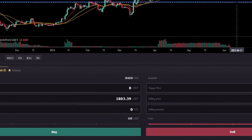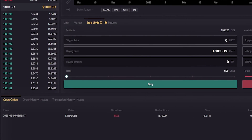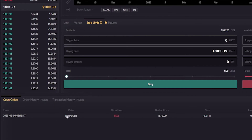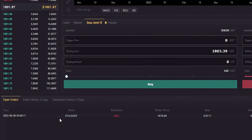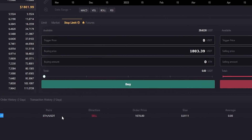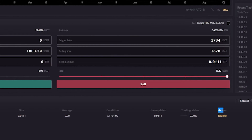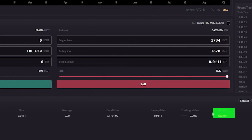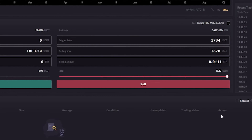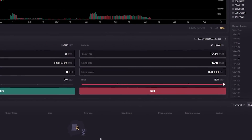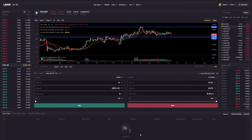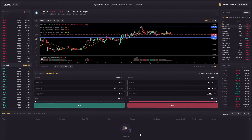To quickly recap: if Ethereum comes down and hits my trigger condition, my coins are going to be sold for $1,678 or better. We can find the details of our stop limit by coming down here to Open Orders — here's where you'll see the details of your stop limit order. At any point, if you want to cancel it, come over here under Action and click on Revoke. As you can see, I just removed my stop limit order — as easy as that.